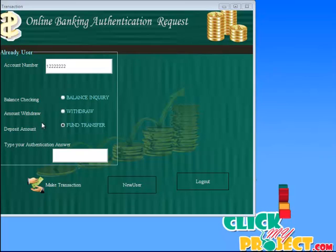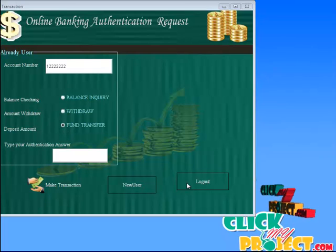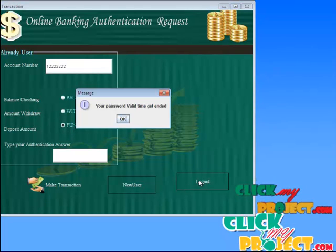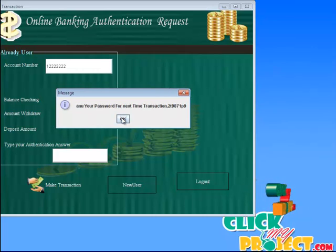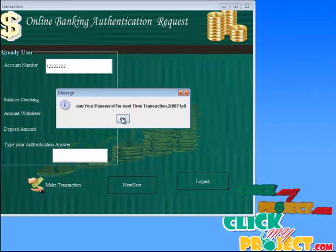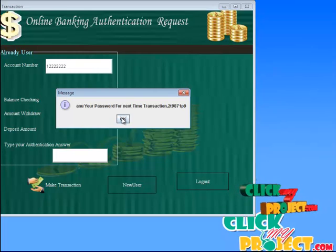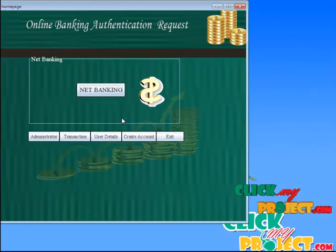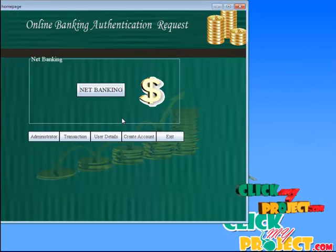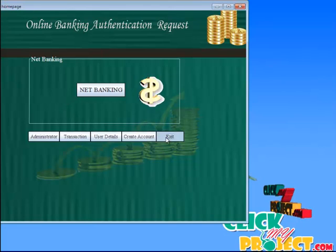After we complete the transaction, we click the logout button. It shows a message box with the password valid time entered. It produces the one-time password for the next transaction, like $2T9871P9, which is produced by the bank. After the transaction is complete, we click exit. Thank you.